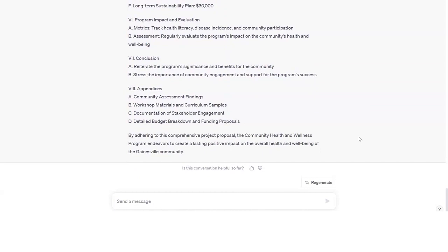Review the outline content, ensuring that it effectively represents the proposed project and its key components. Make necessary adjustments, such as adding additional sections or refining existing content for clarity and completeness.